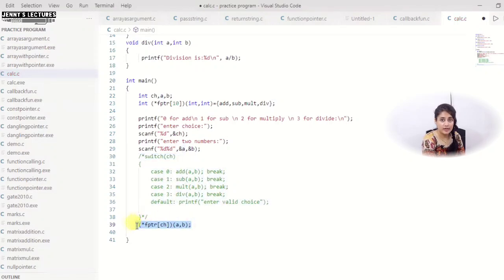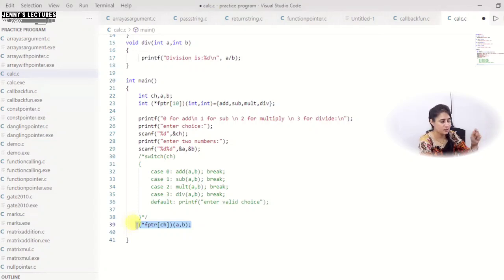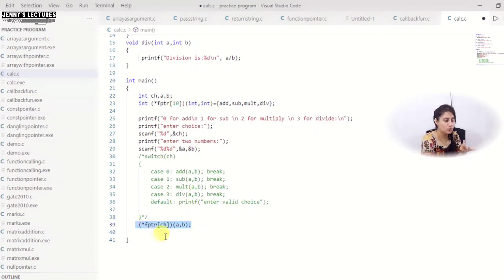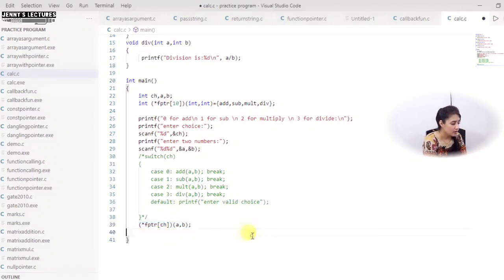Rather than writing five or six lines in switch-case, it is better to write this one line. The code becomes concise and very readable.